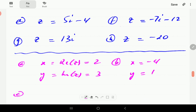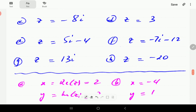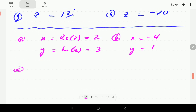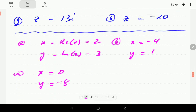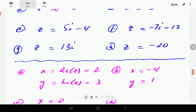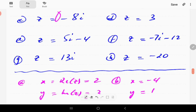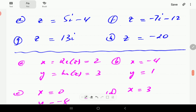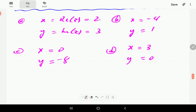For c, the real part is going to be 0, so it is the same as 0 minus 8i. x is 0 and the imaginary part is negative 8, which is the coefficient of i. For d, the real part is 3 and the imaginary part is 0, because this is the same as 3 plus 0i, so y is 0.